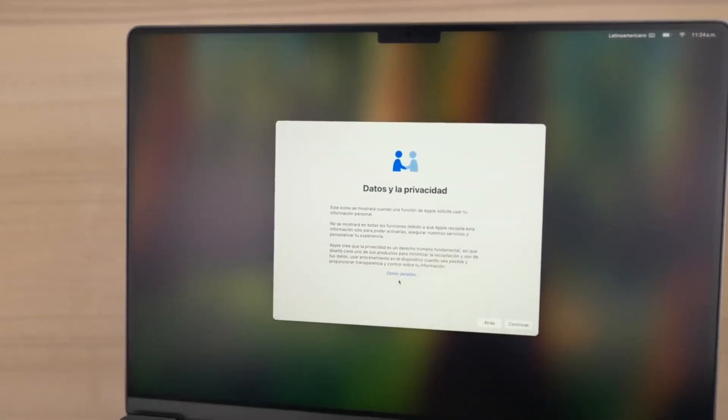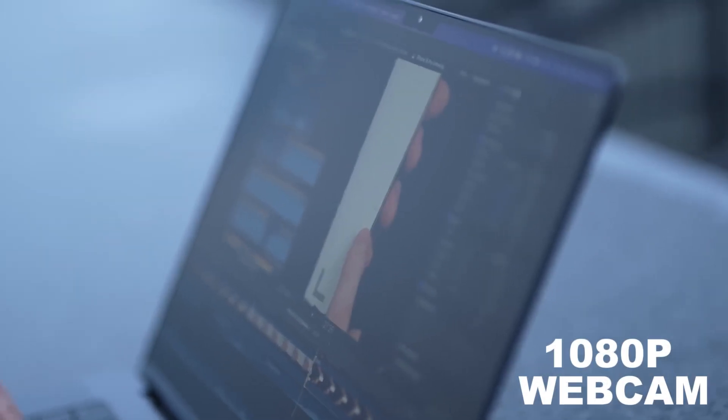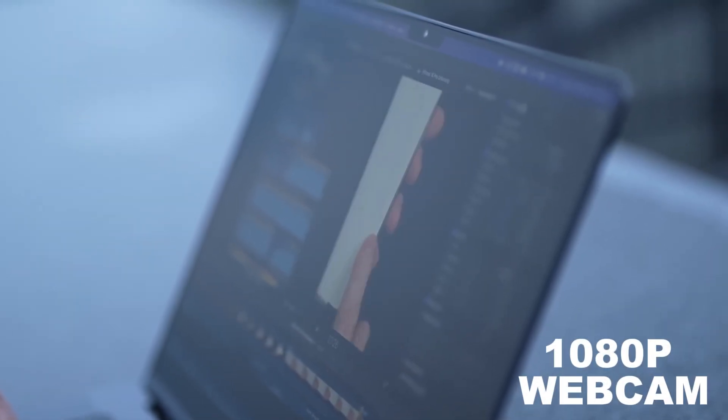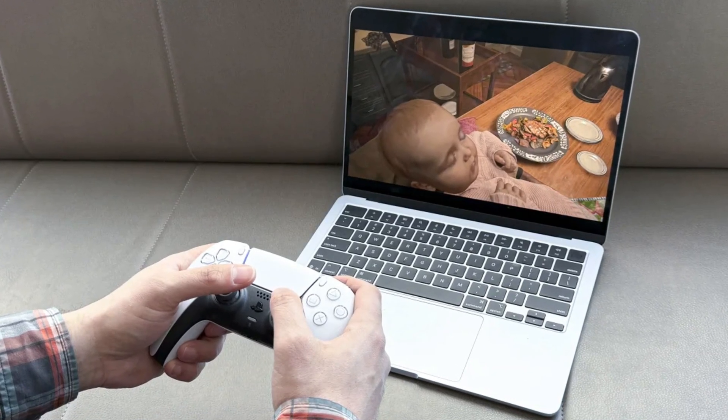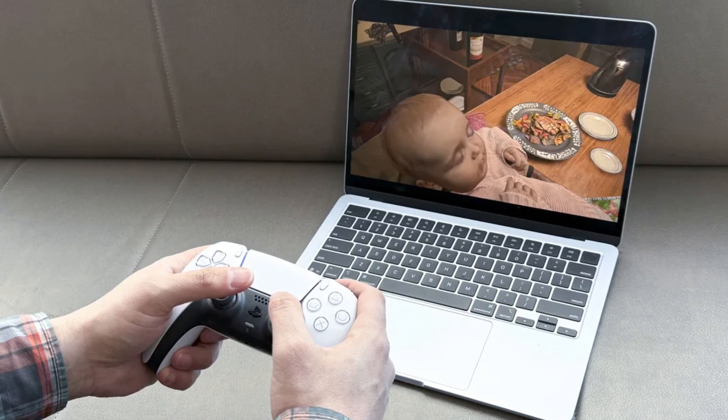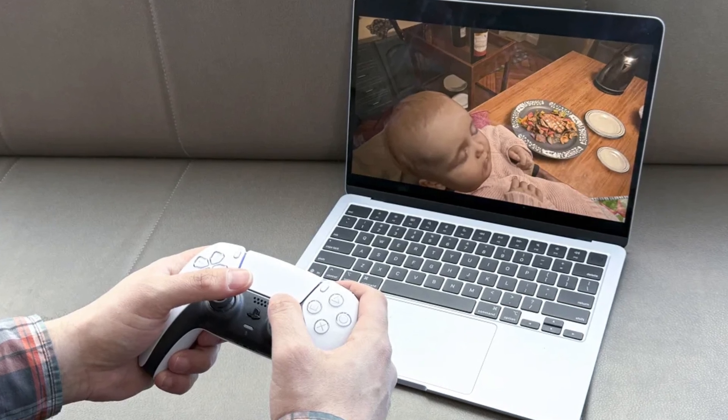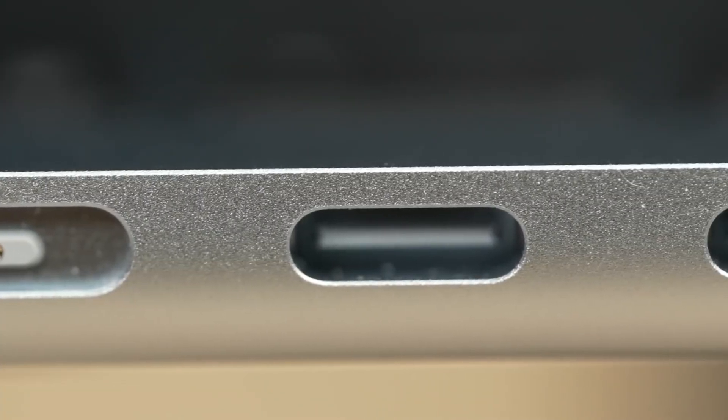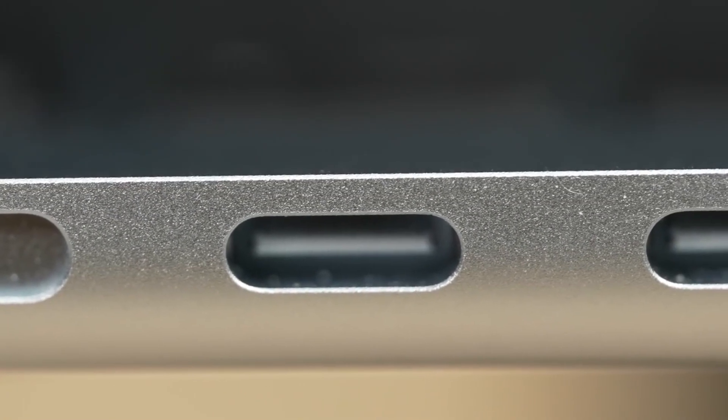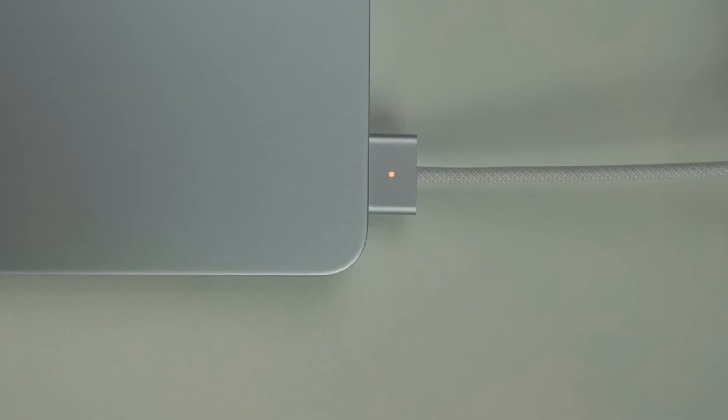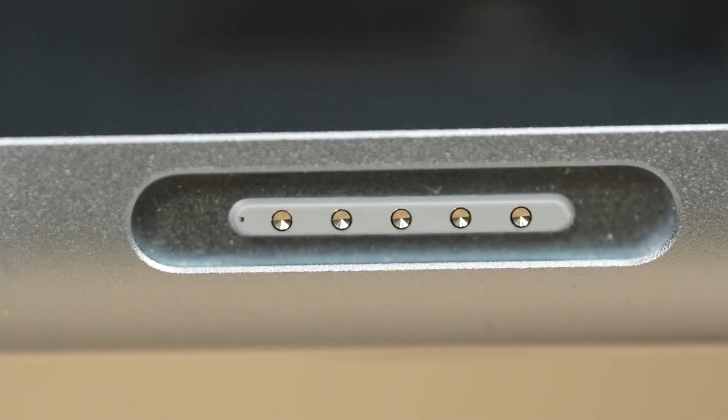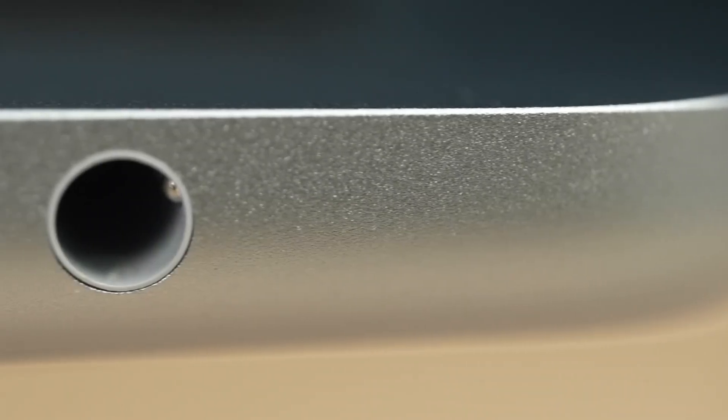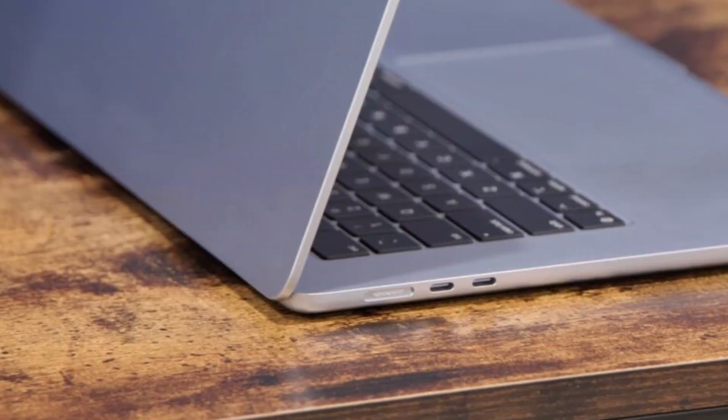When it comes to webcam and speakers, good enough for everyday use. The 1080p webcam does a fine job for video calls. It's not groundbreaking, but it's clear and balanced, even in average lighting. The speakers, on the other hand, are surprisingly rich for such a thin machine. Vocals are clear, and the stereo separation is decent. You won't get MacBook Pro-level sound, but for Netflix or Zoom, it holds up well.